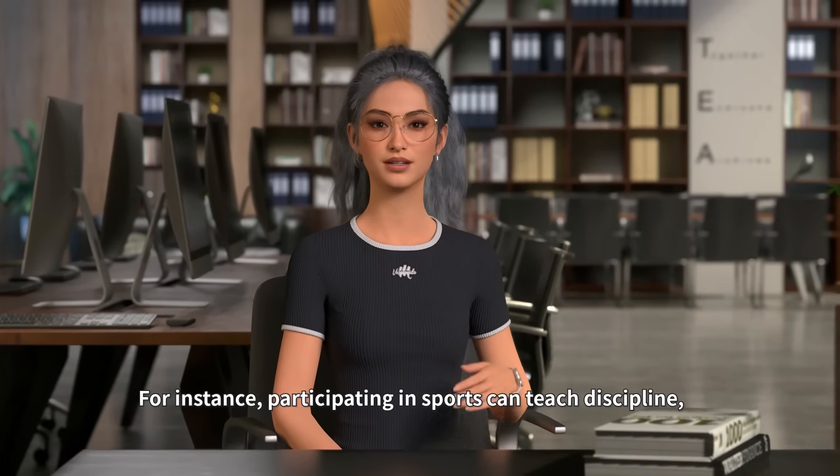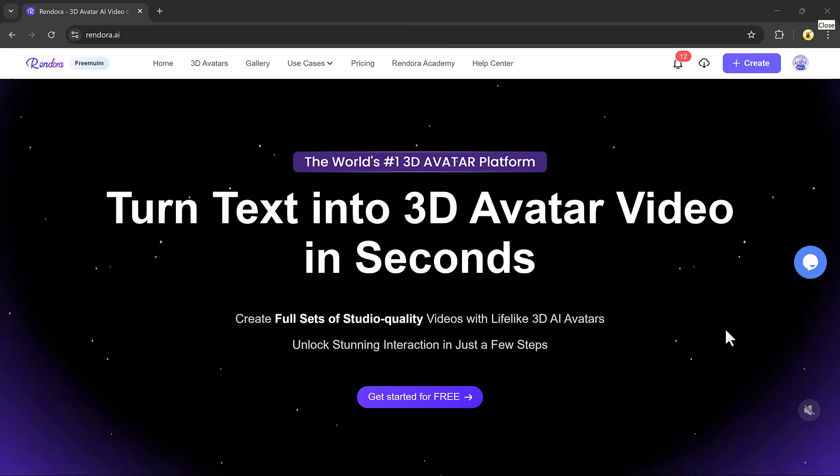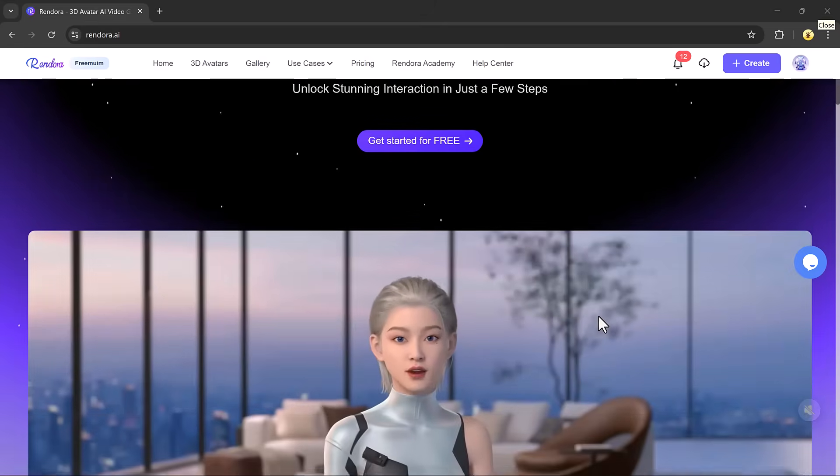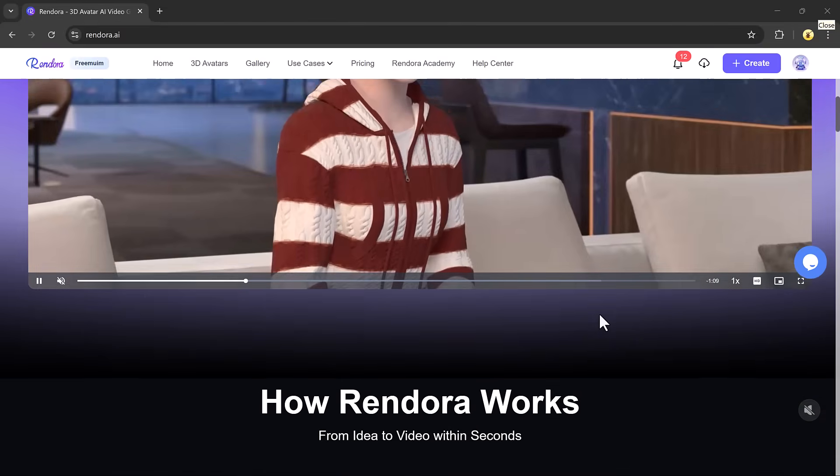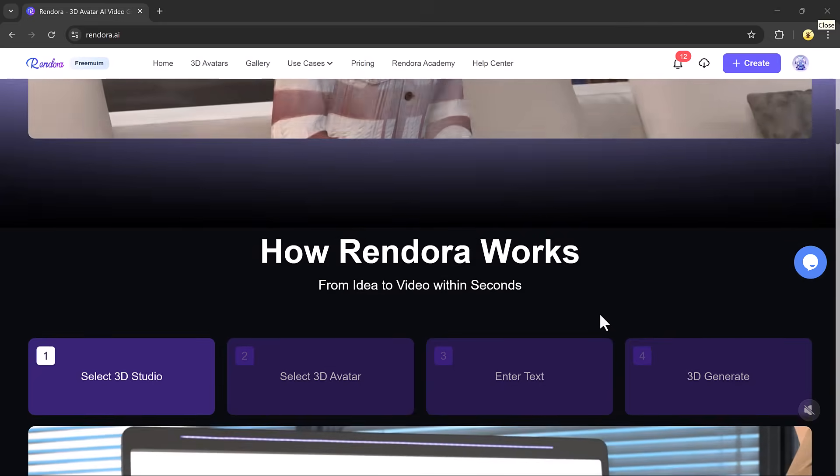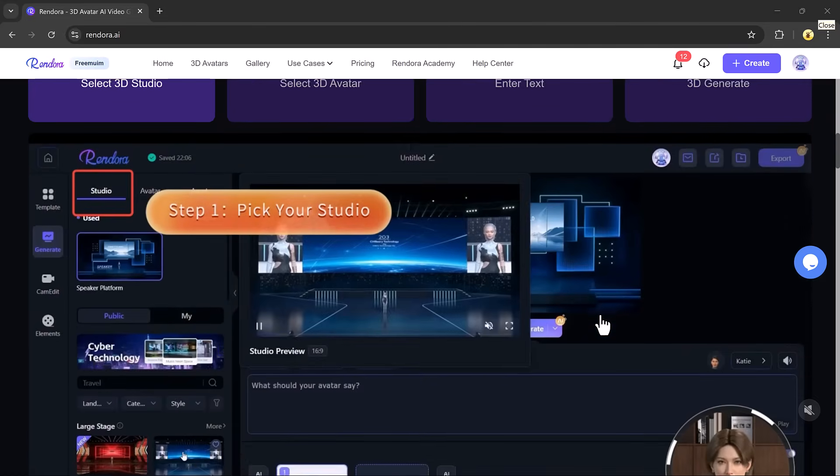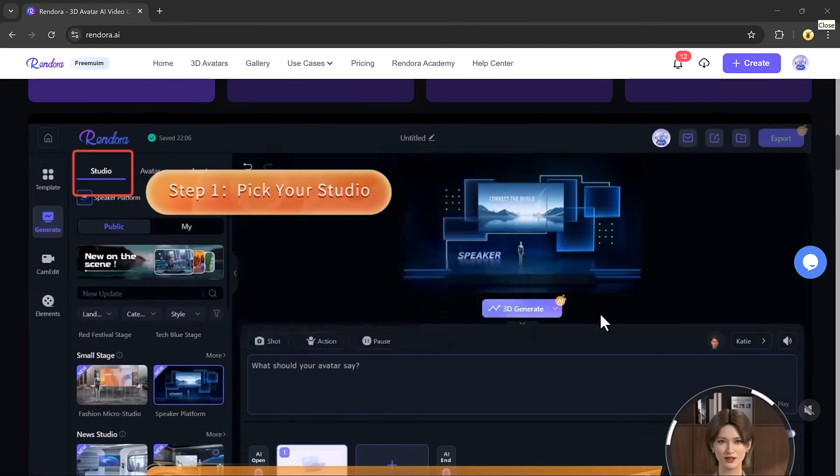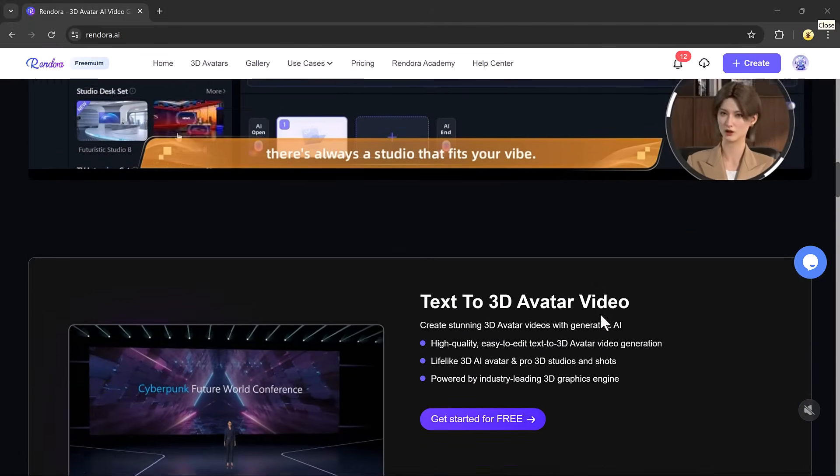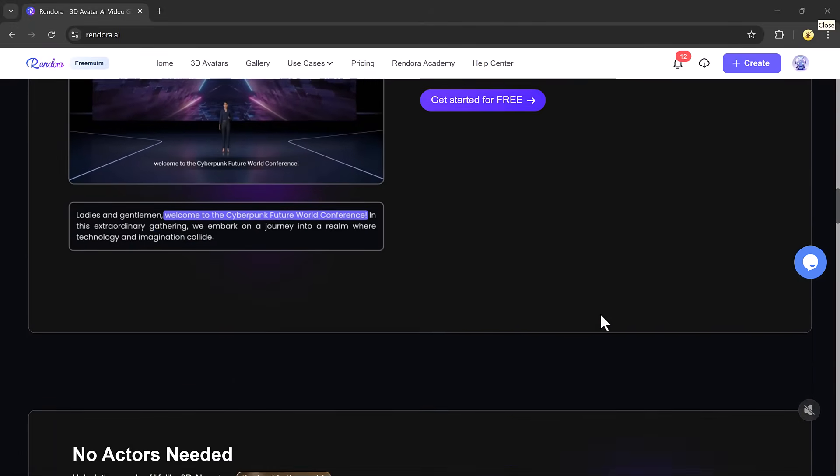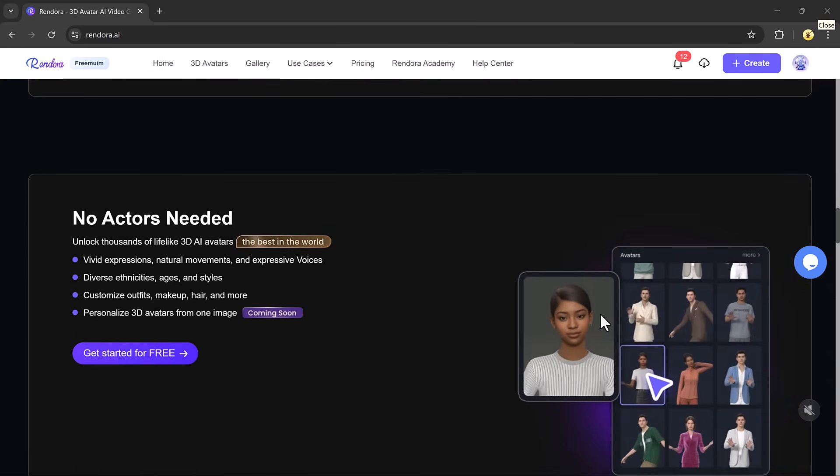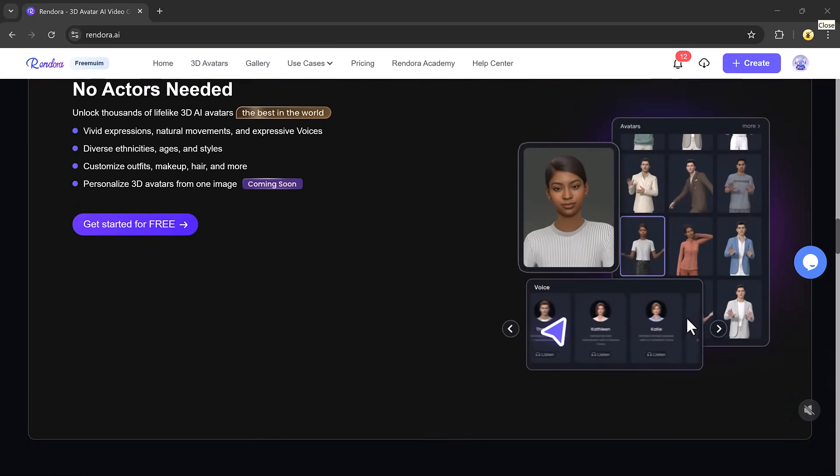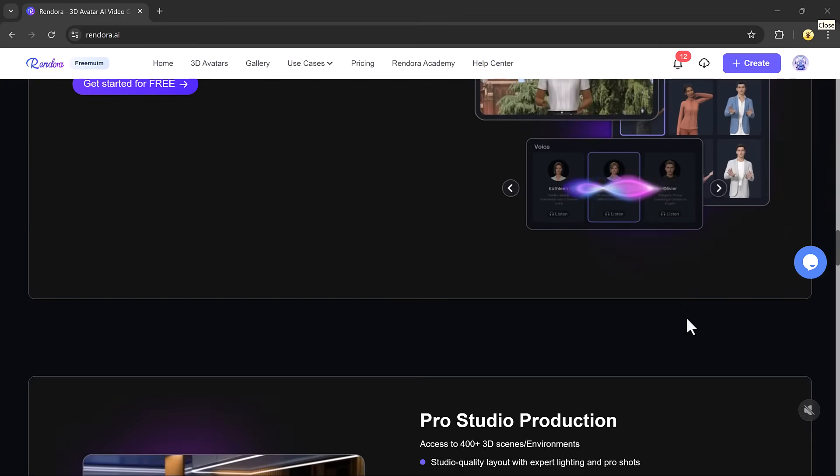participating in sports can teach discipline. If you're looking to turn plain text into stunning 3D avatar videos in just seconds, then you're going to love this. Introducing Rendora.ai, one of the best AI-powered tools for creating professional 3D avatar videos effortlessly. Whether you're a content creator, educator, or marketer, Rendora makes it super easy to bring your ideas to life with realistic avatars.